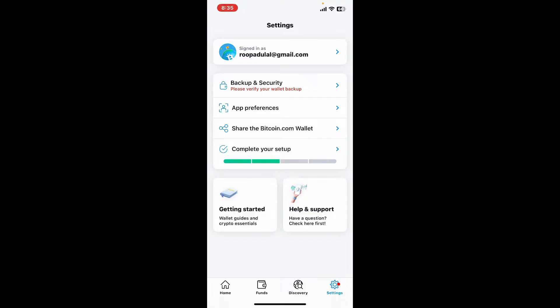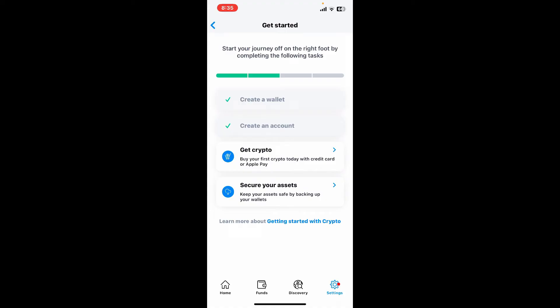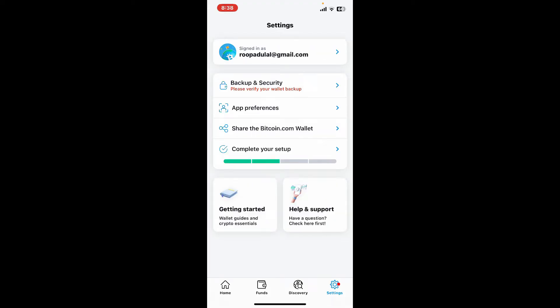Soon after you are done, you will be able to see this interface. You are now logged into your Bitcoin wallet. The next step is to verify your wallet backup.